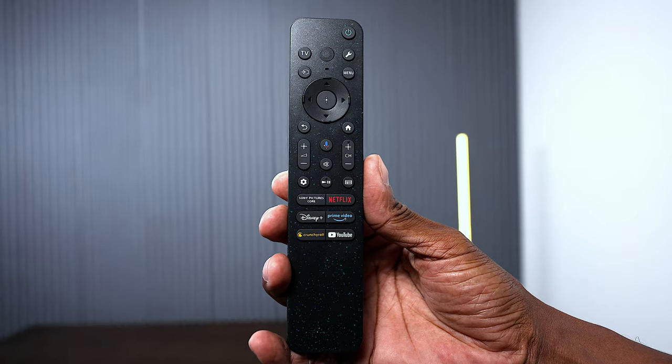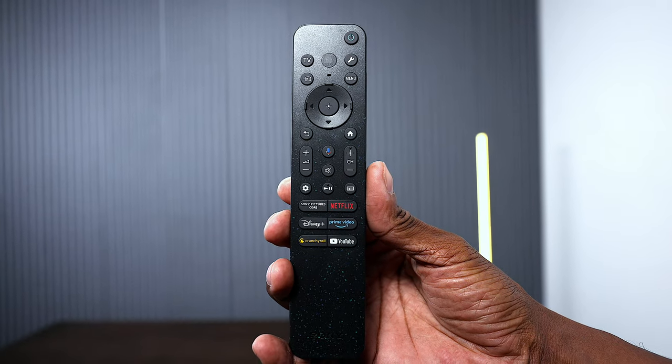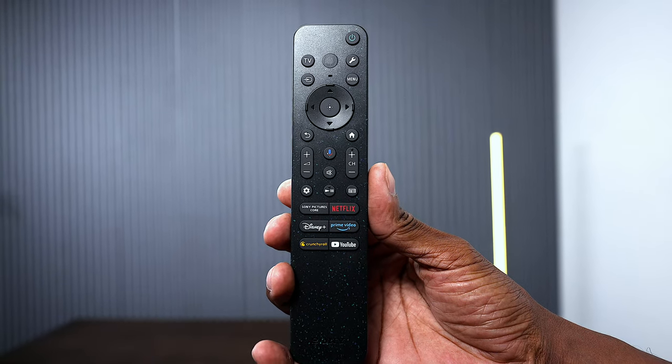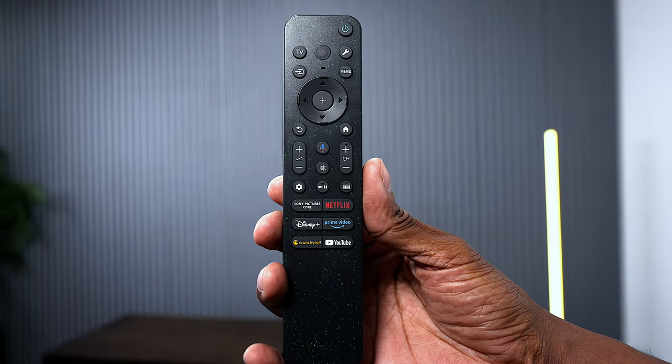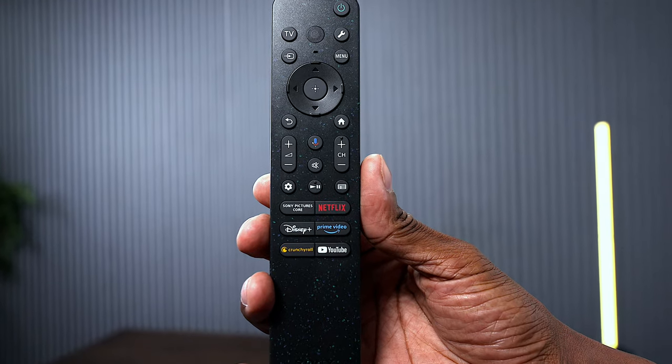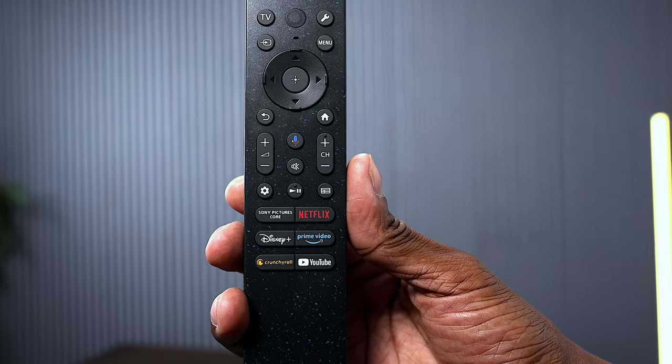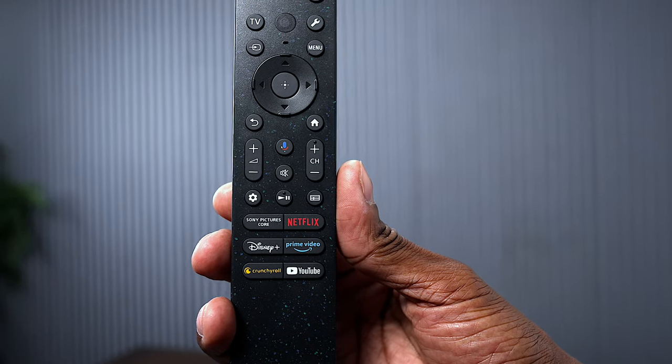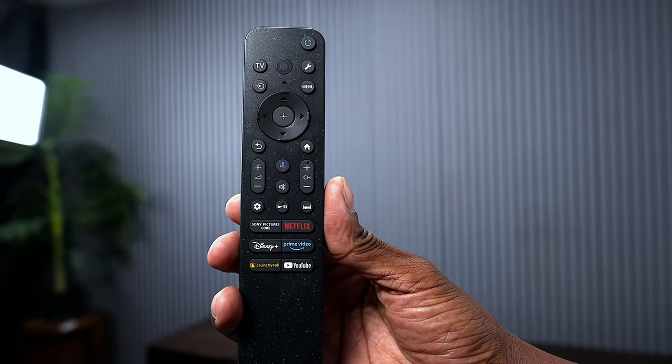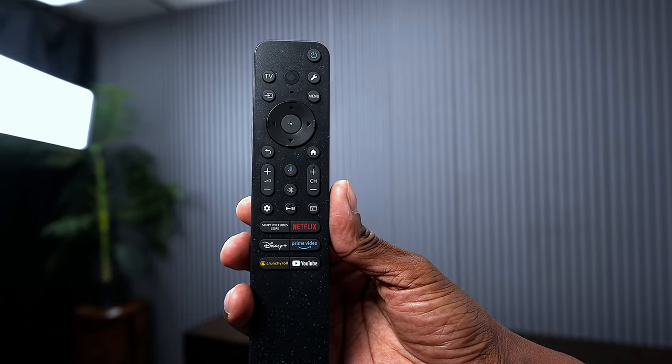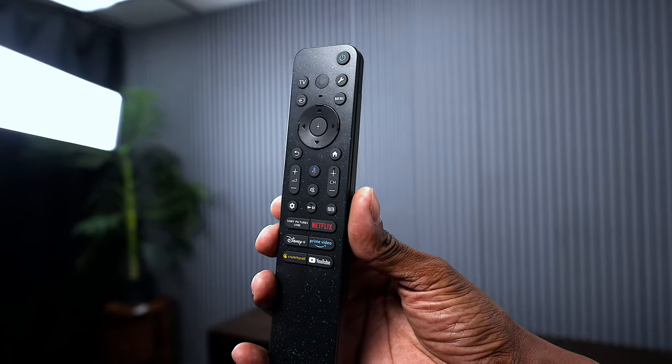Since it's powered by Google, you do have the voice activated remote control. You also have some hotkeys at the bottom for Sony Picture Core as well as Netflix, Disney, and a few other ones, so you have easy access to those particular applications.